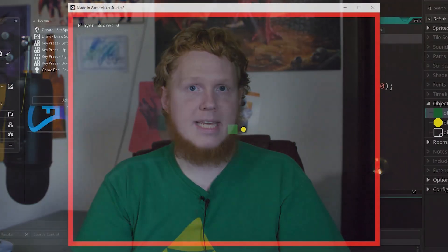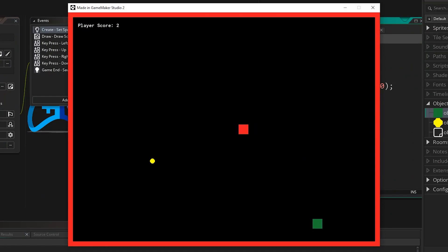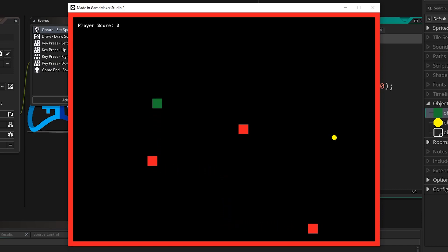The first game we're going to make is this — a game inspired by the classic game of Snake. In it we're going to be learning functions, variables, the software that we're going to be using, and how to create our first game.